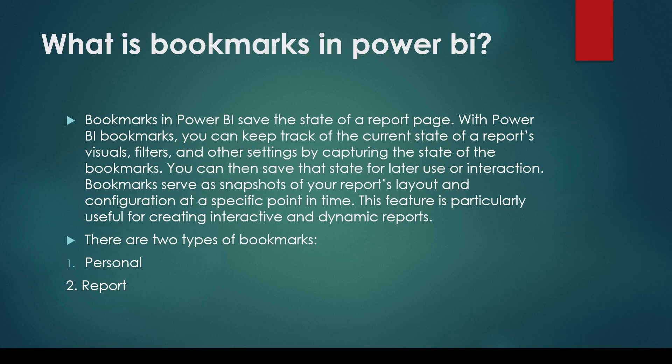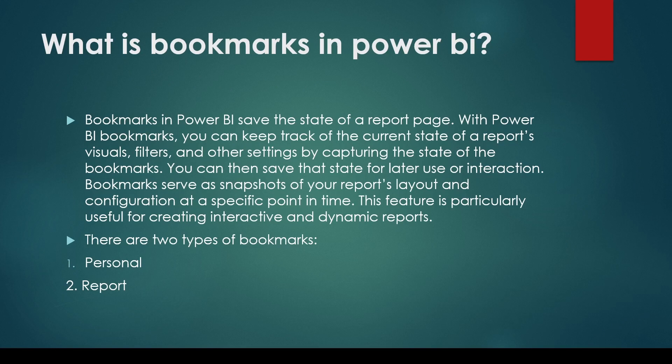So there are two kind of bookmarks, personal and report. Report bookmarks is something which we create on Power BI desktop. When you create the bookmarks it records the following information.